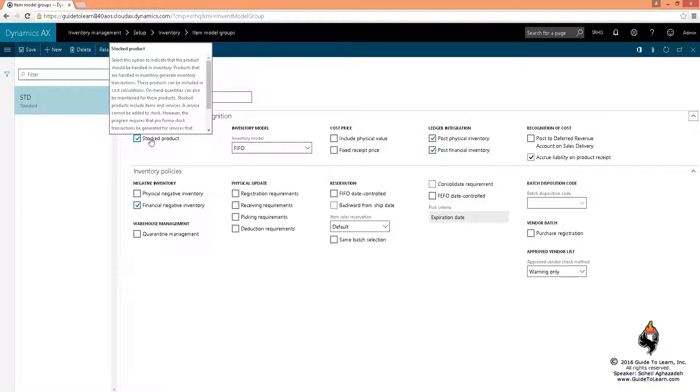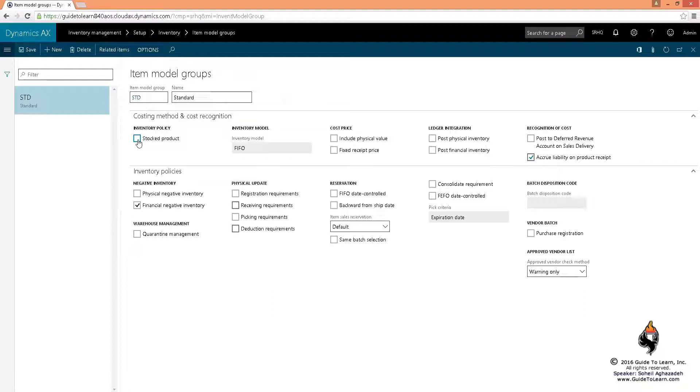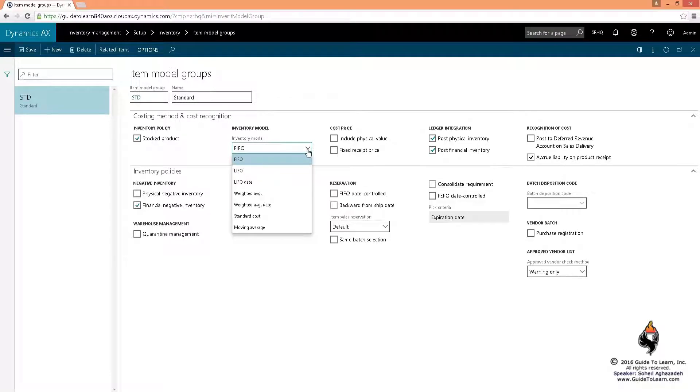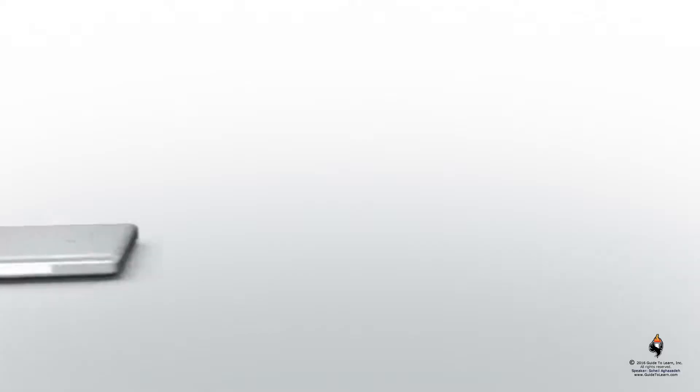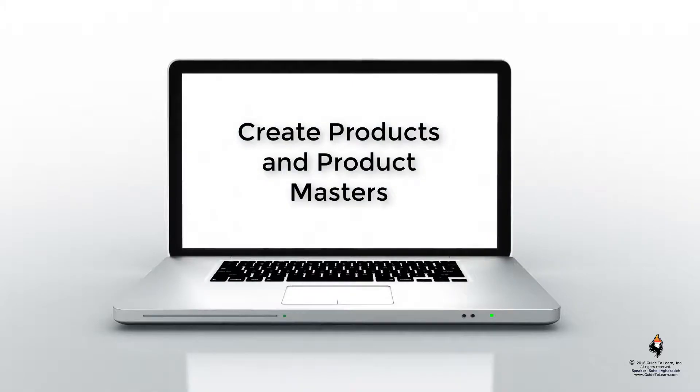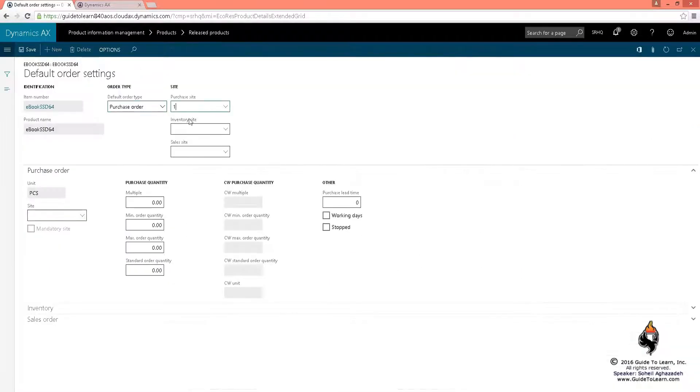If you say it's not stocked, by clearing the stock products checkbox, that becomes a non-stocked item, like an expense. We're going to discuss the details later. At the moment it's stock. As soon as I remove it, it doesn't matter what inventory model you're using. But if you do say it's stocked, then these are the available models of costing, which we have a session coming up to discuss differences of different costing.